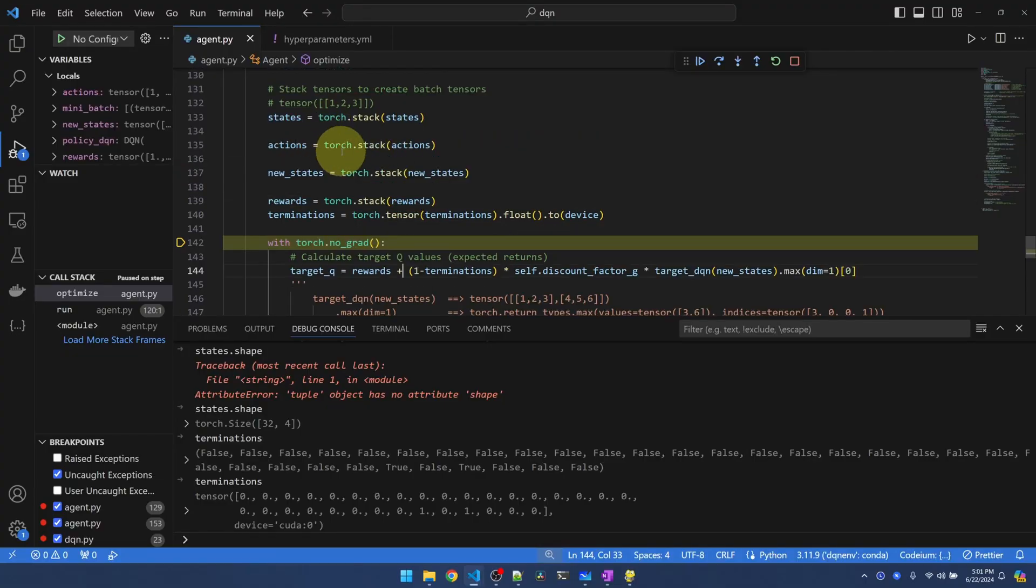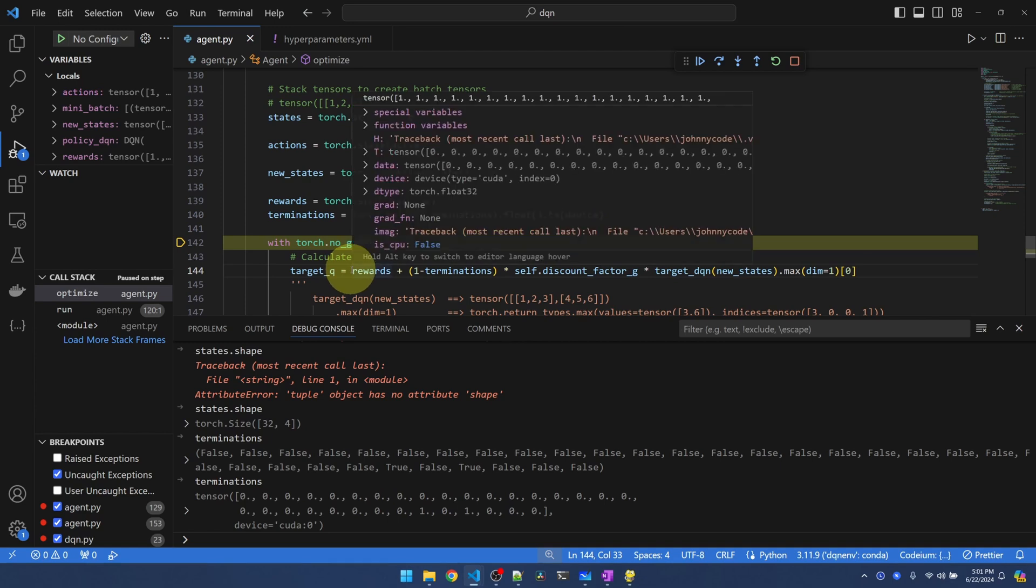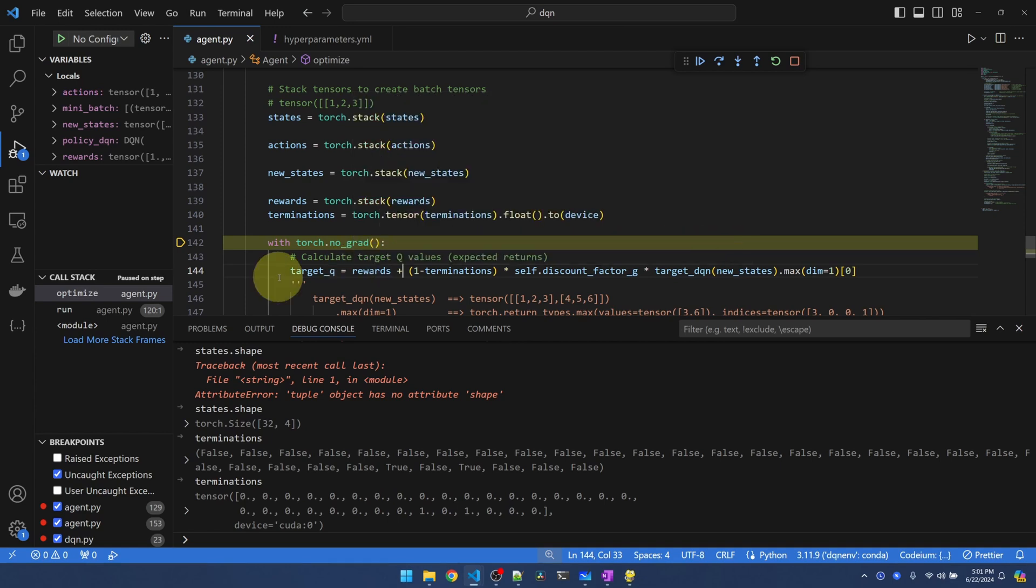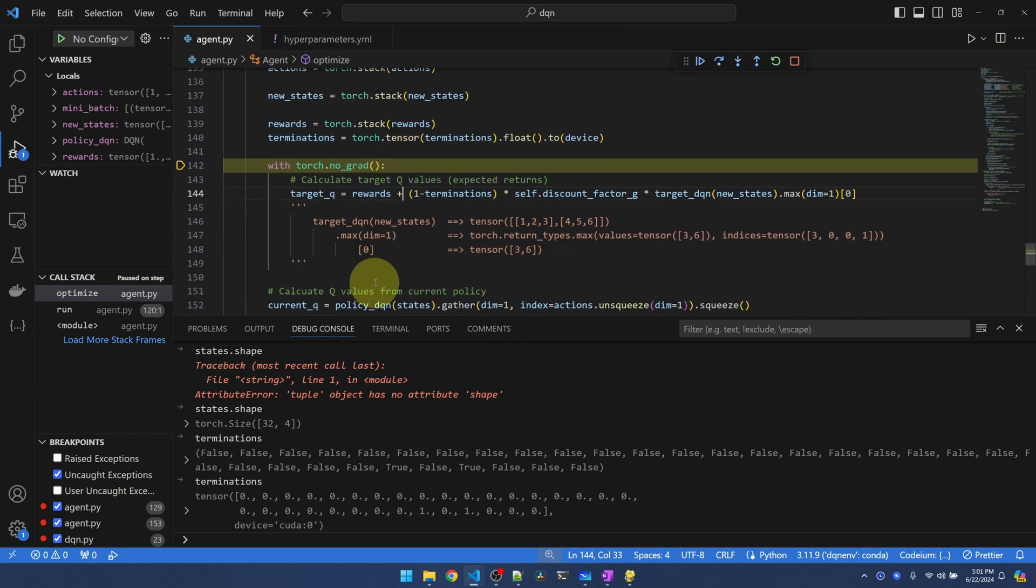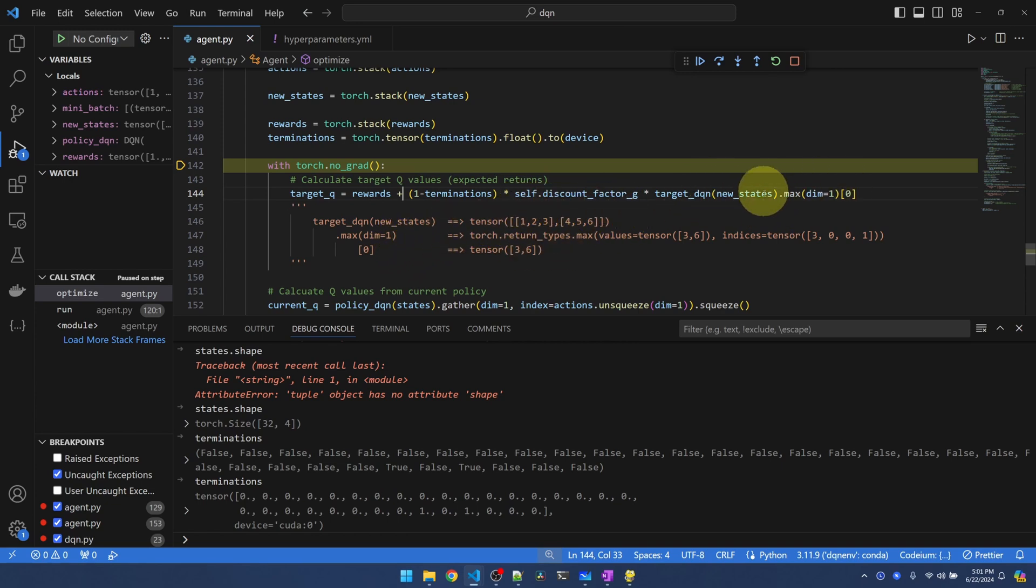So by stacking everything, we can do this calculation all at one time rather than looping through 32 times. And I have some comment here that kind of breaks down what's happening in between. You can look at this later.